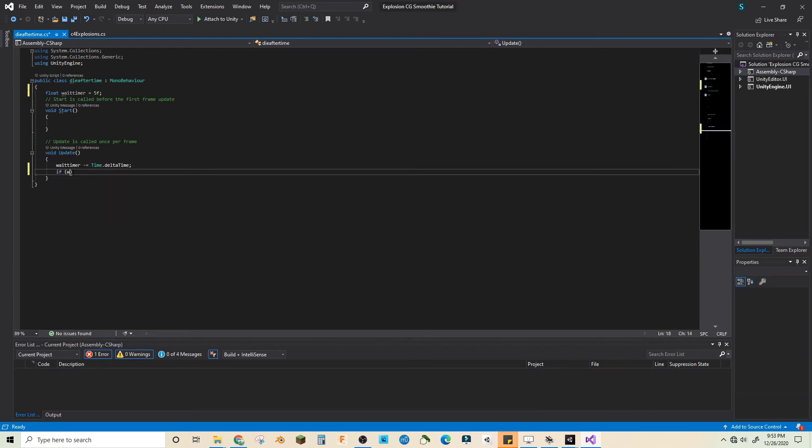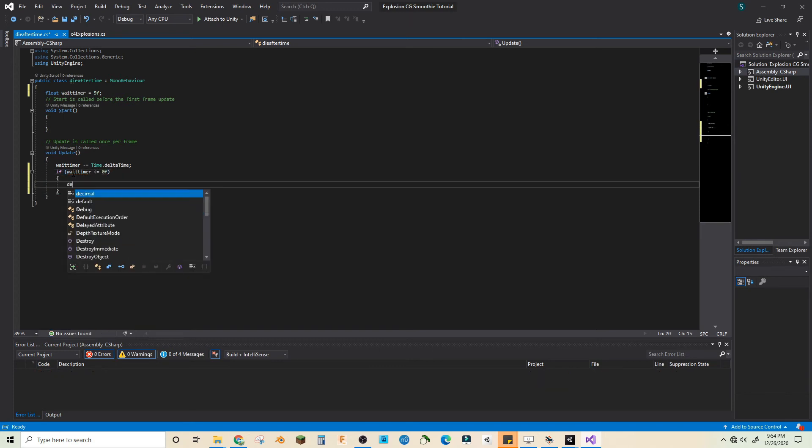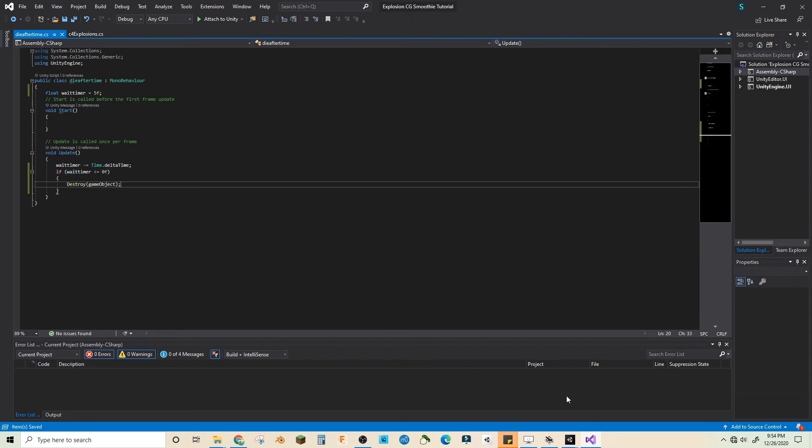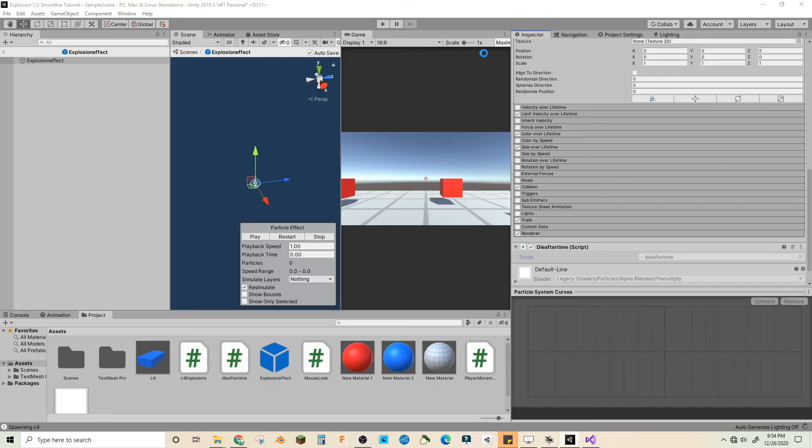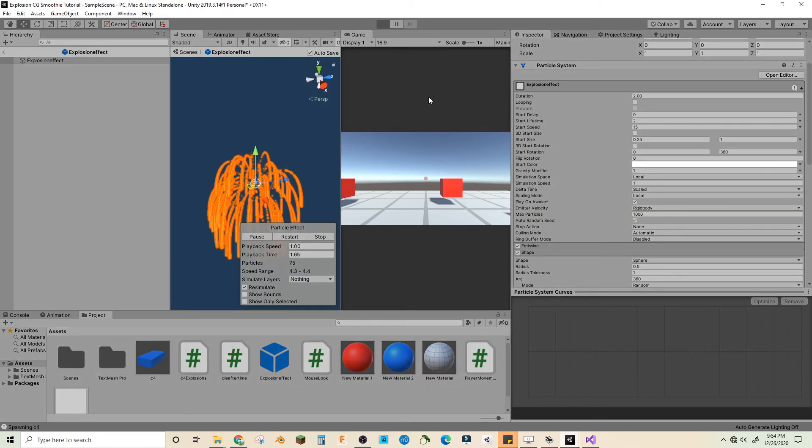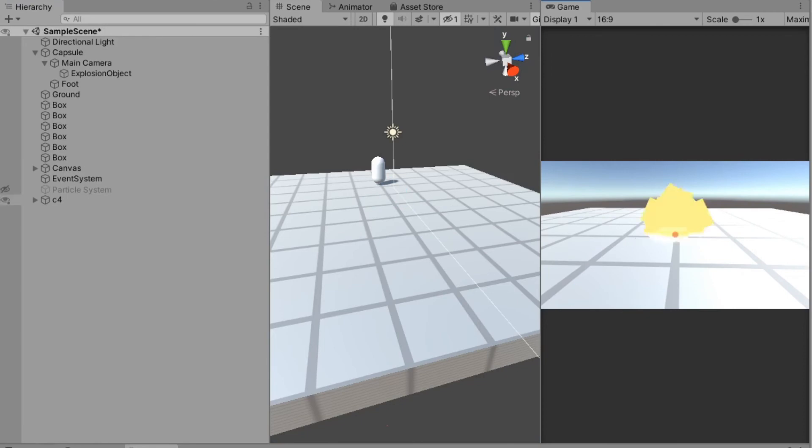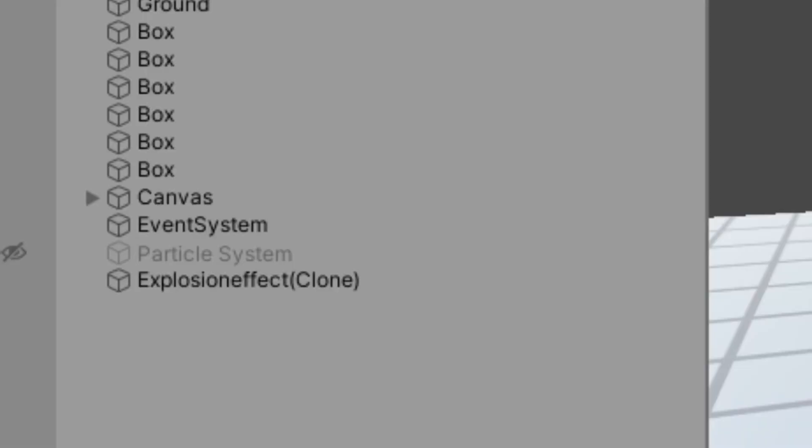If wait timer is less than or equal to 0f destroy game object. That will destroy the copies that we don't want. Let's see if it works now. It should and you can see that the particle effects disappear after a bit. And that's how you make an explosion particle effect.